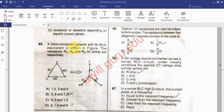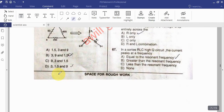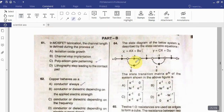Question 63: Delta connected network — find its Wye equivalent for the given figure. The resistances R1, R2, R3 in ohms are respectively. Question 64: The state diagram of the below system is described by the state variable equation.